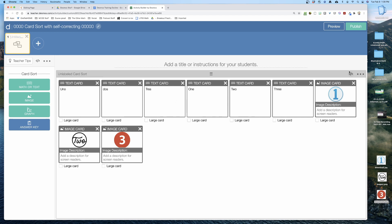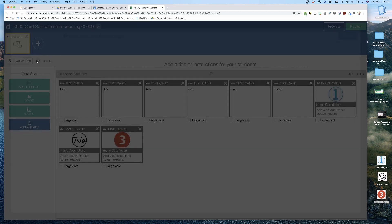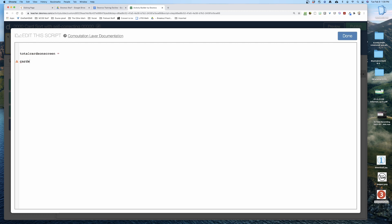So here's where the code is. There are two places where you might see a computation layer — there's one over on the right, but we're actually going to use the one in the screen subtitle right here. So I'm going to click on that. The components we need are: first, a variable for total cards on screen, and then another variable for cards that are correct.